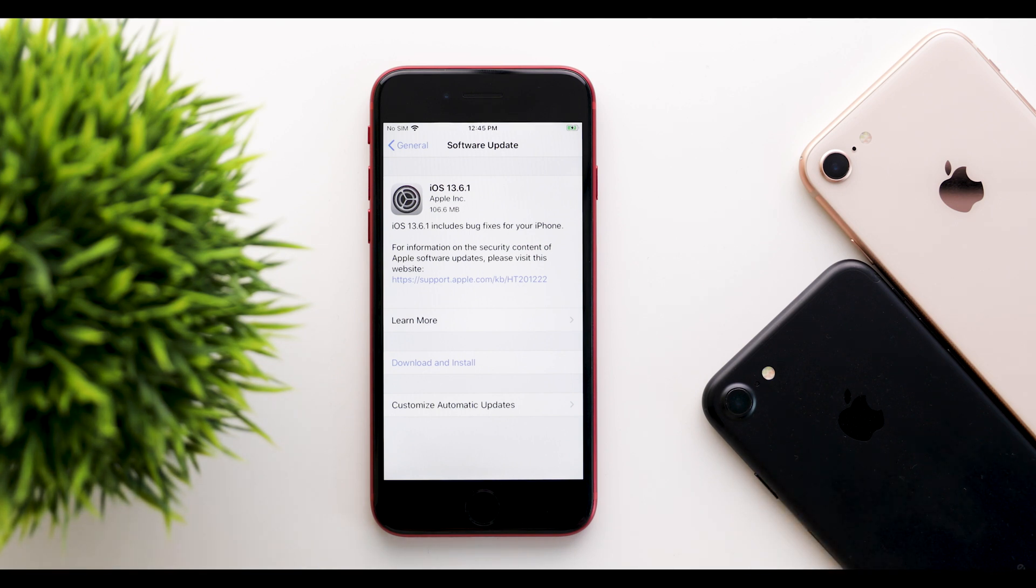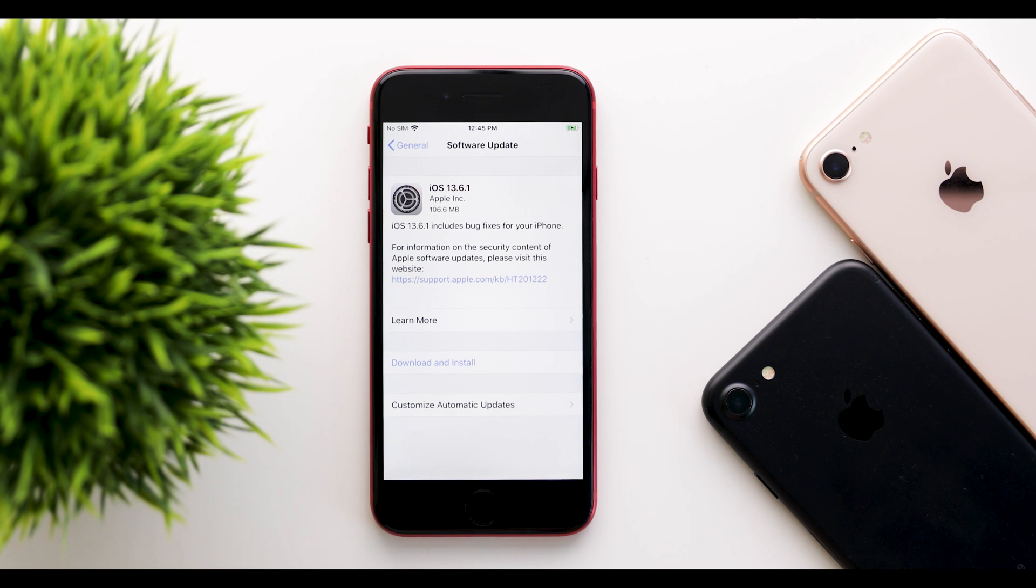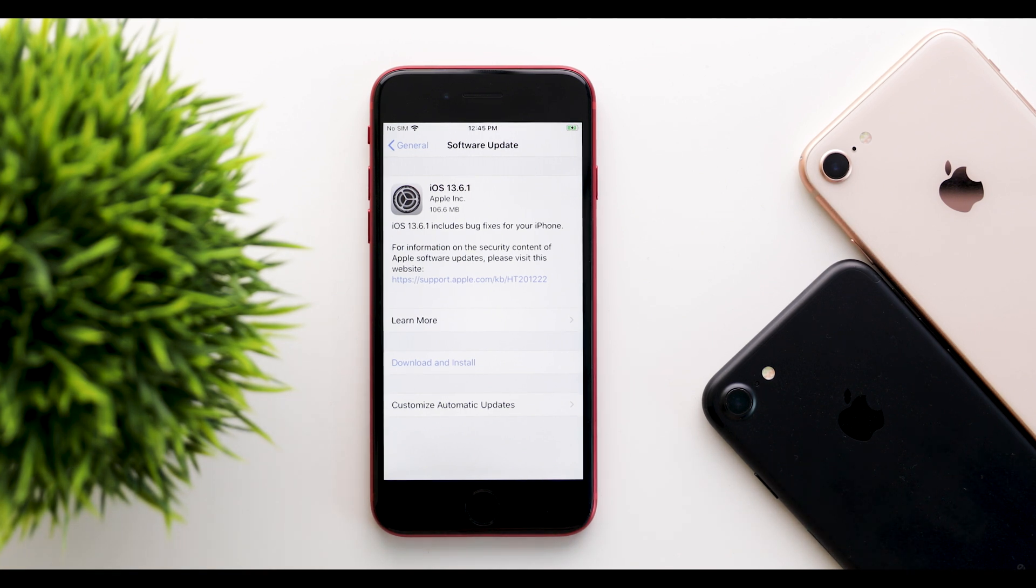What's up guys? Apple released iOS 13.6.1 one month after 13.6. Today we're going to take a look at what's new,